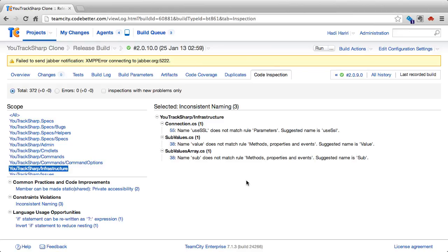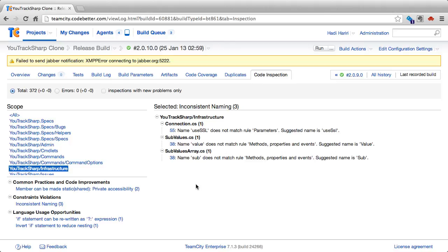Now, the build configuration can also be configured, so that if there is a certain level of inspections, then it can make the build fail. If we don't want the build to fail, we can simply use this as a report to take a look at the inspections of that code, and see if there's any potential problems.